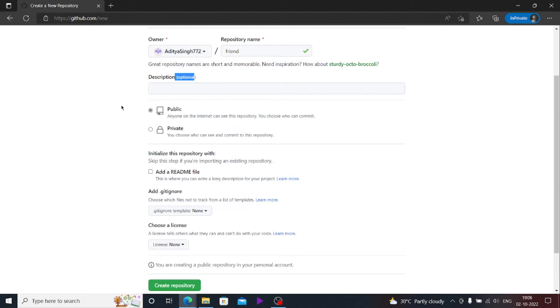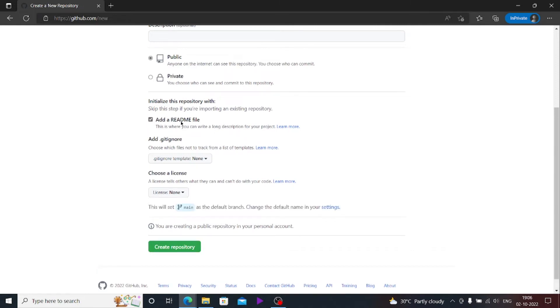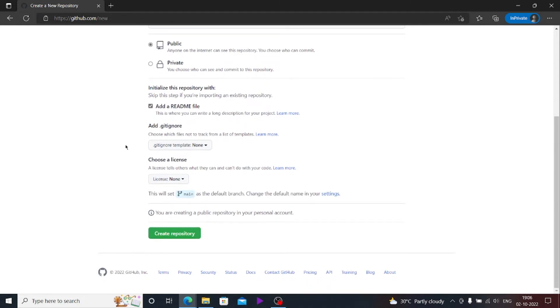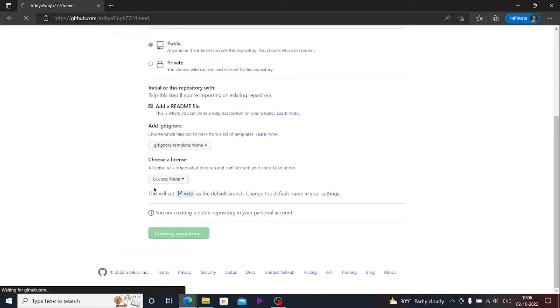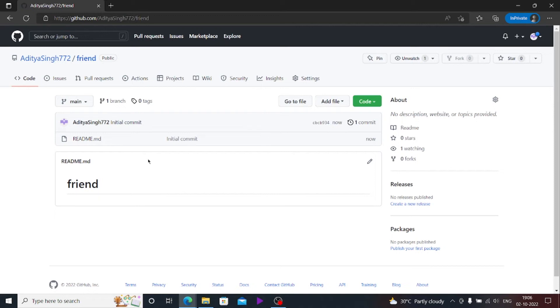There's no need to worry about the description. This is obviously optional, so no need to worry about that. Obviously we want our website to be public and add a README file. That's it, I've created my repository here.